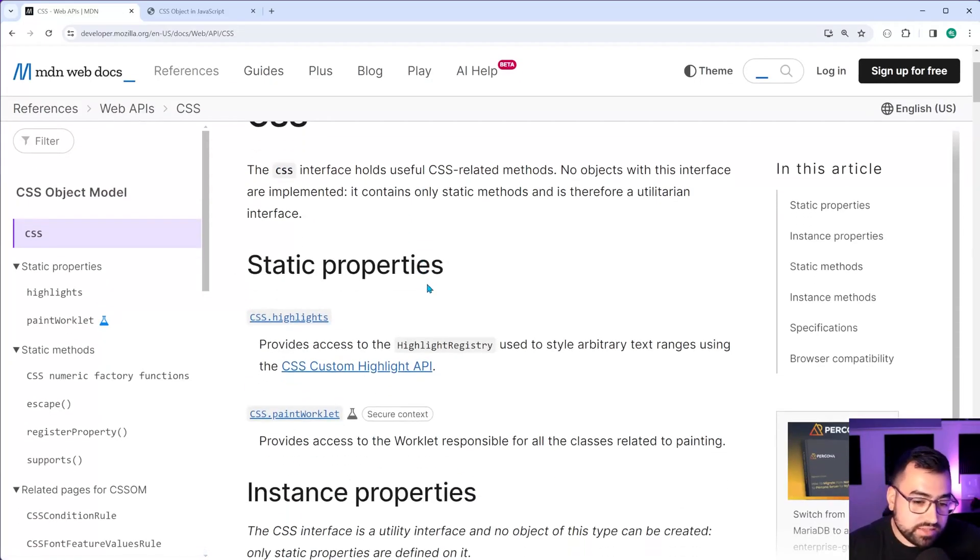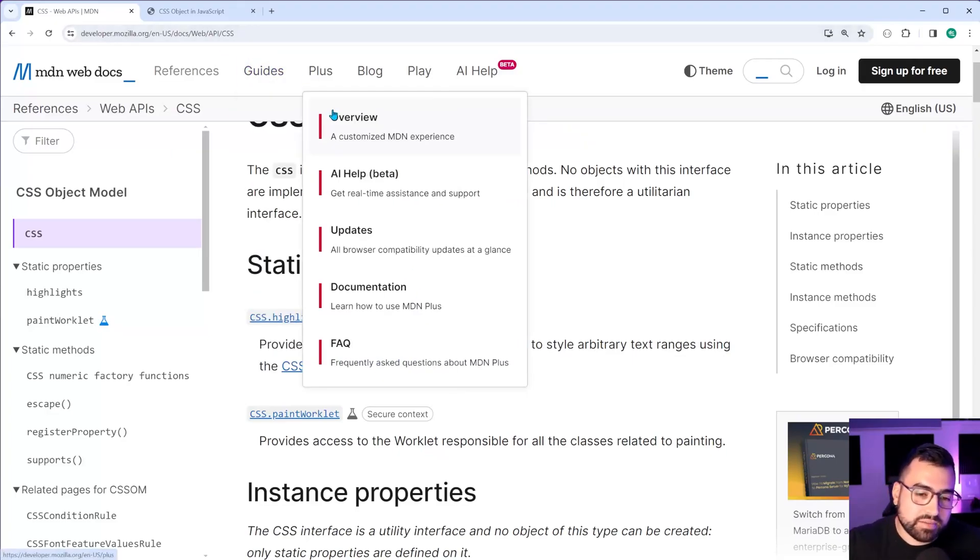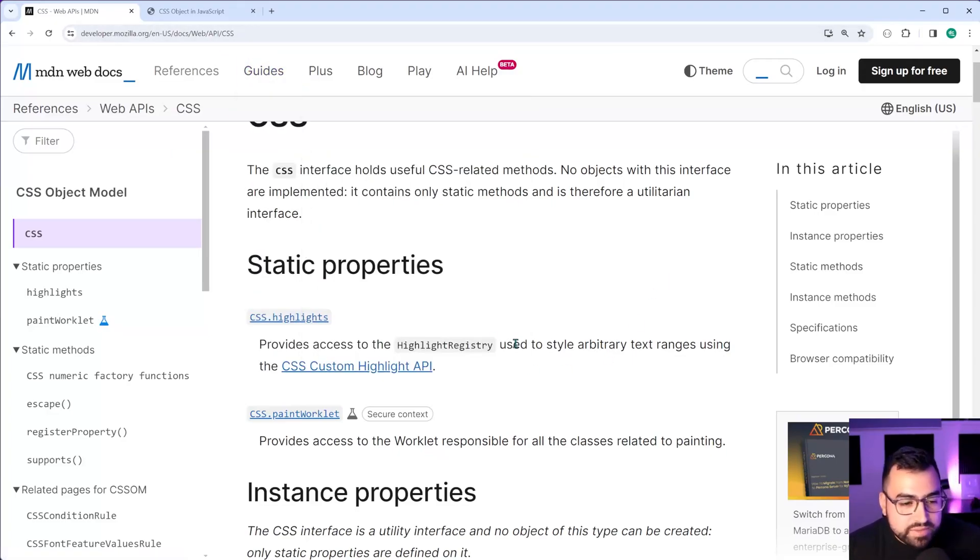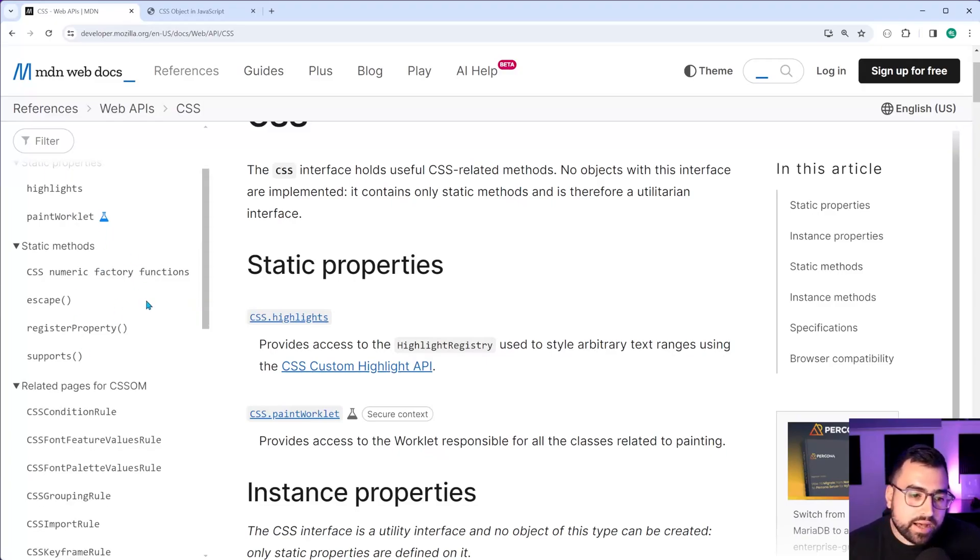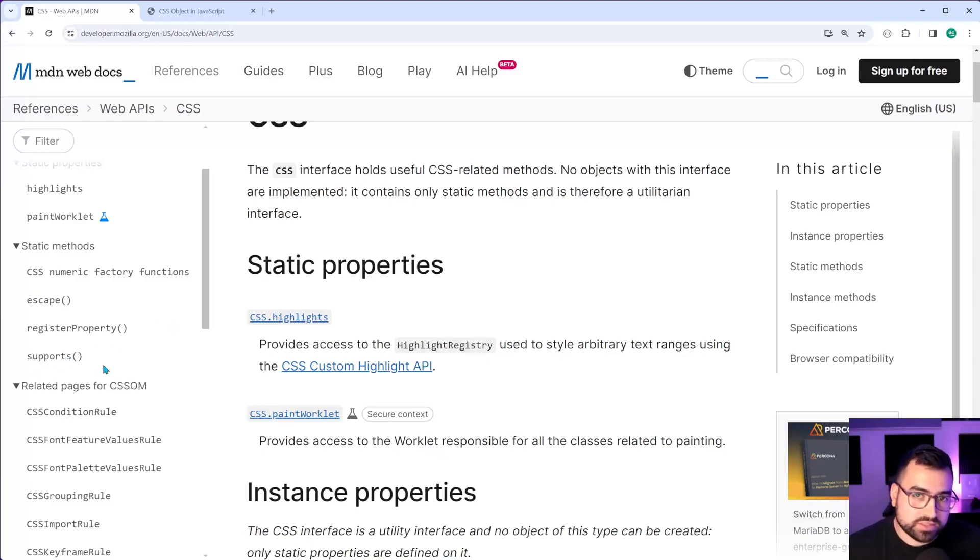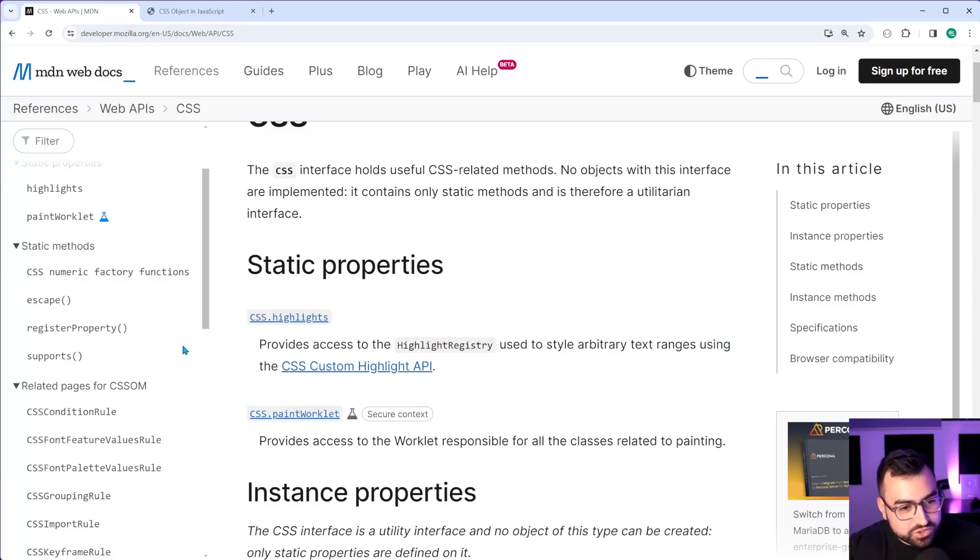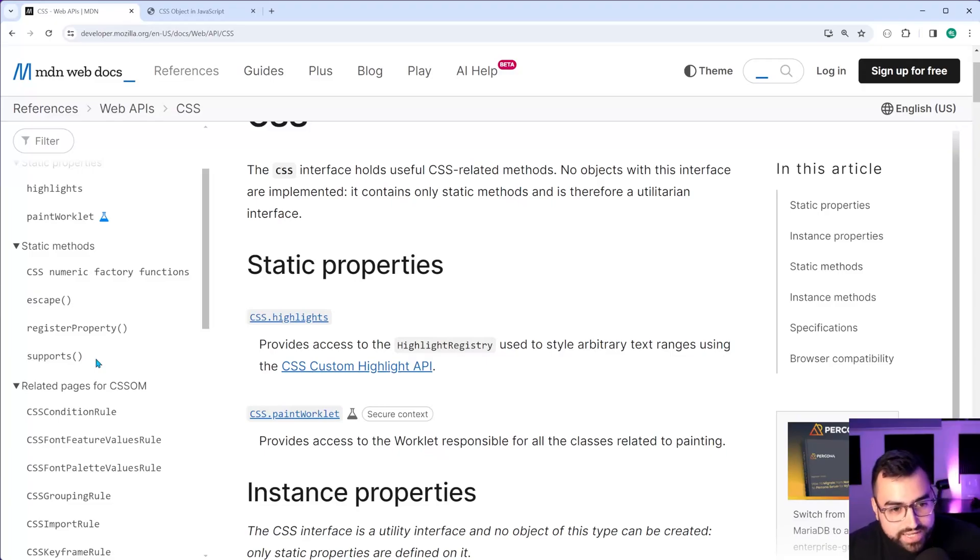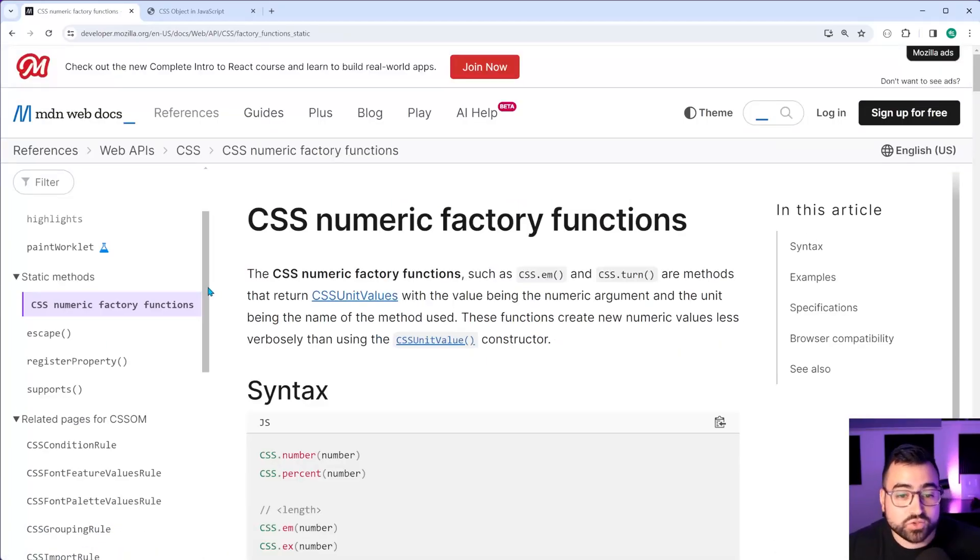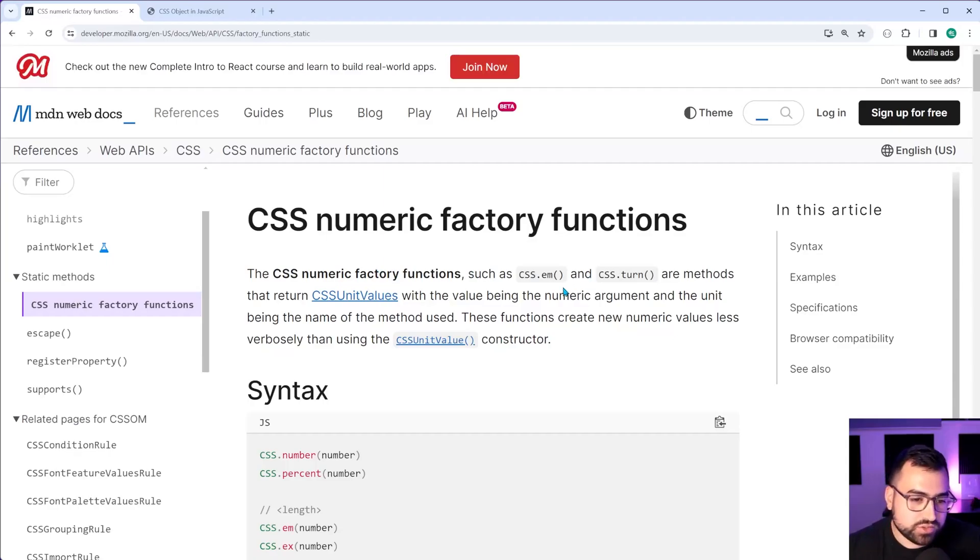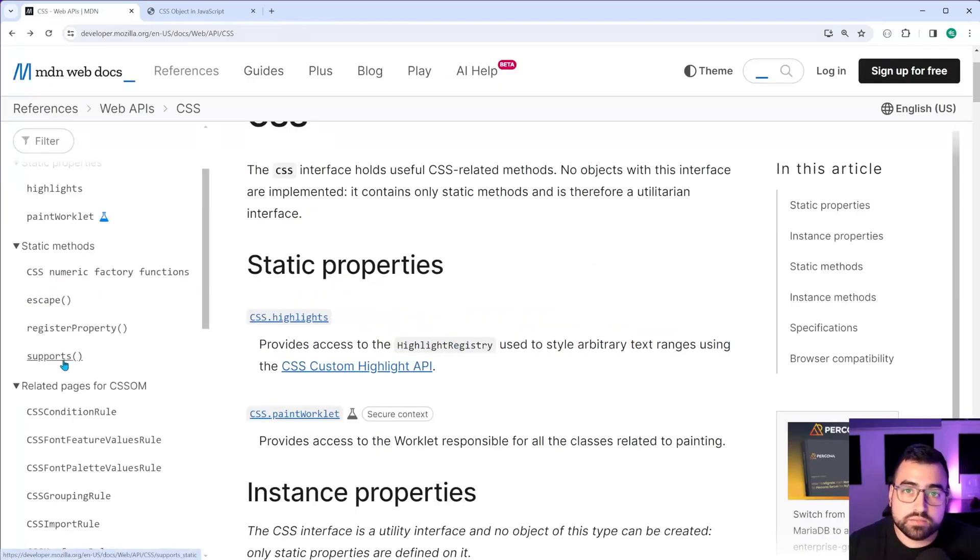So I'll be leaving a link to this in the description down below, but we're going to be having a look at some of these static methods here, which supports, and by coincidence, one of them is called supports. So I apologize for the confusion of what I just said, but yeah, so we have this supports method, which we're going to be having a look at as well as some of these CSS numeric factory functions, which I found really, really interesting. So let's start with this one here called supports.